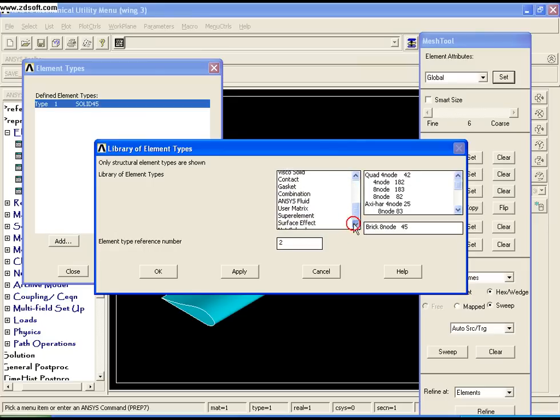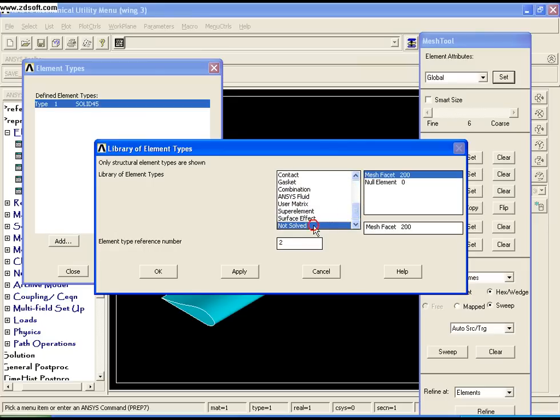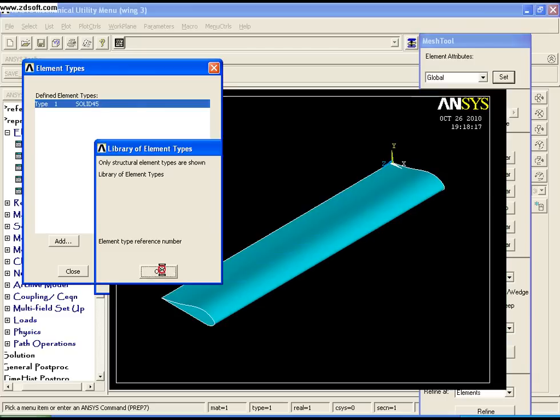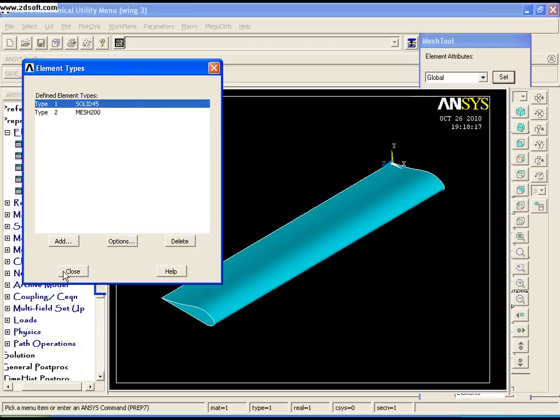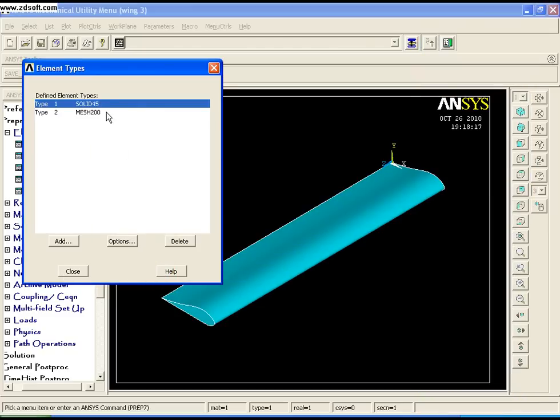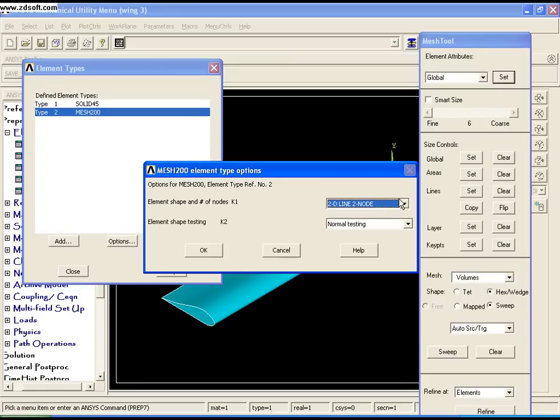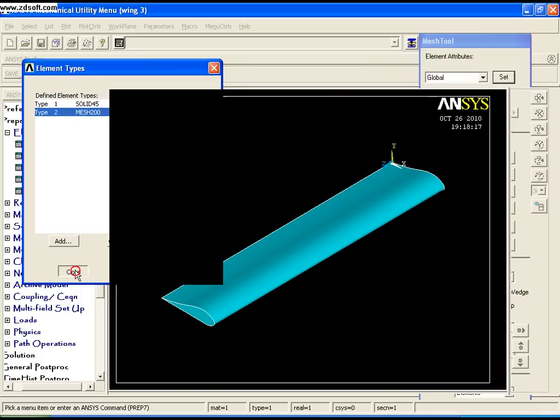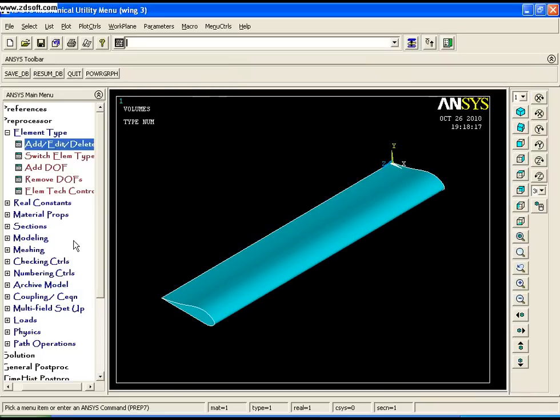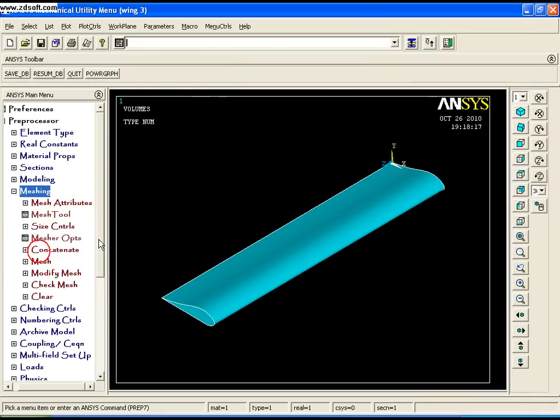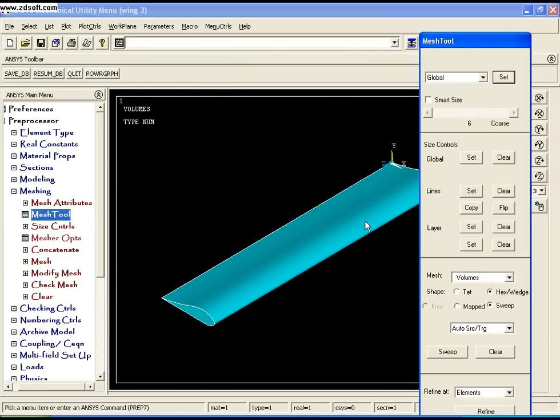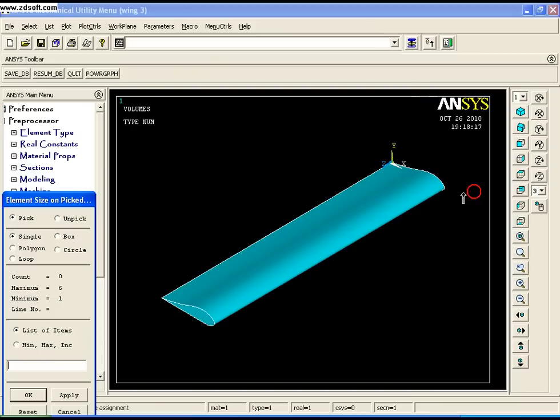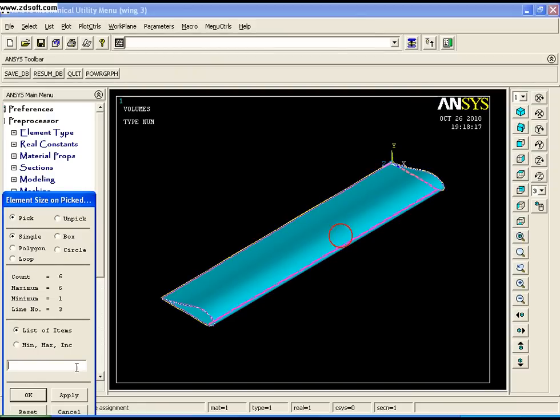Go to Element Type, Add, and select Mesh 200. Click OK and change the mesh option to Quad 4 Node because we'll be using hexahedral meshing. Click OK and close.